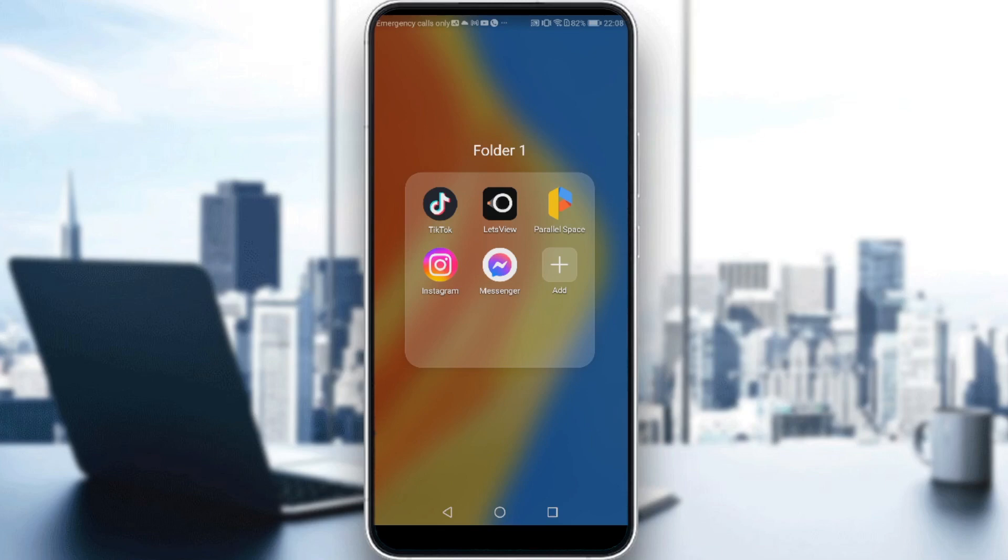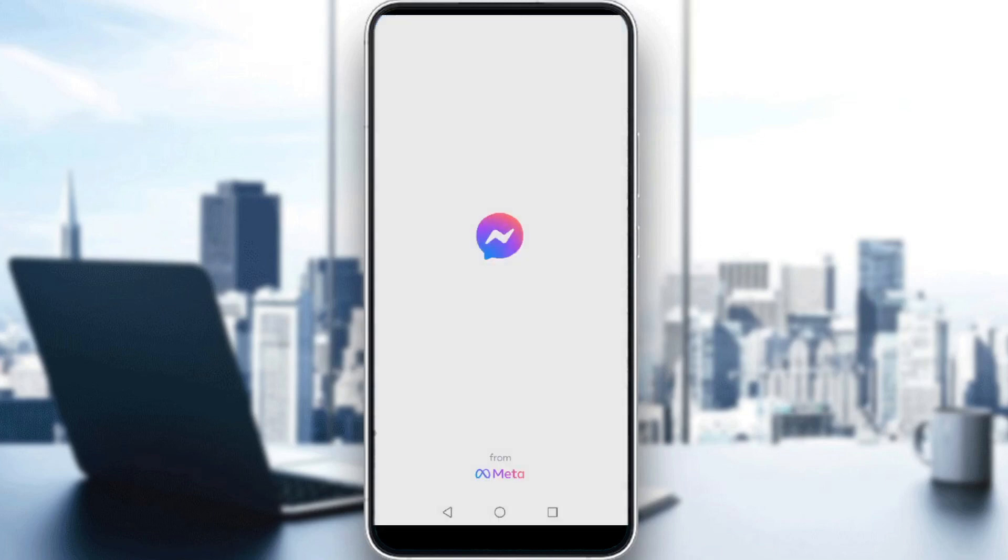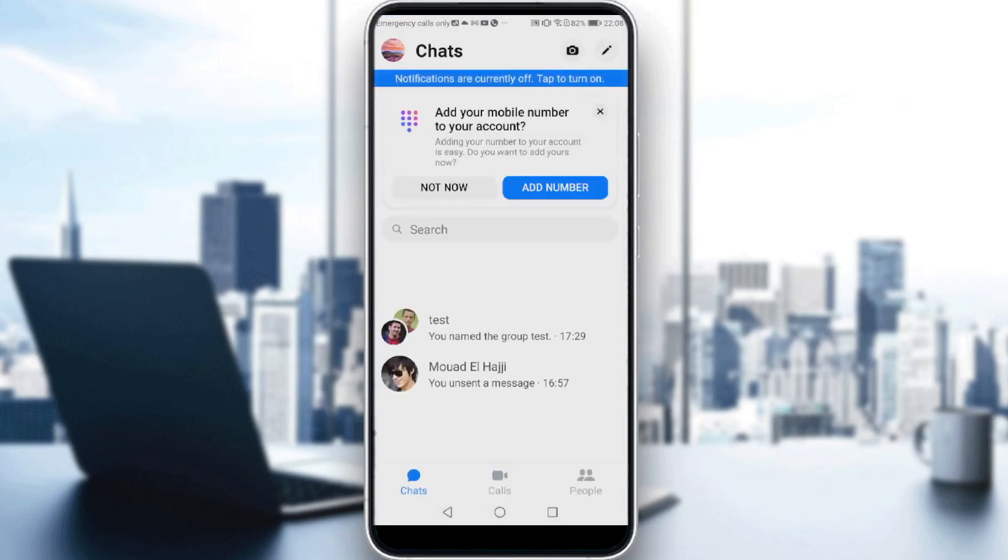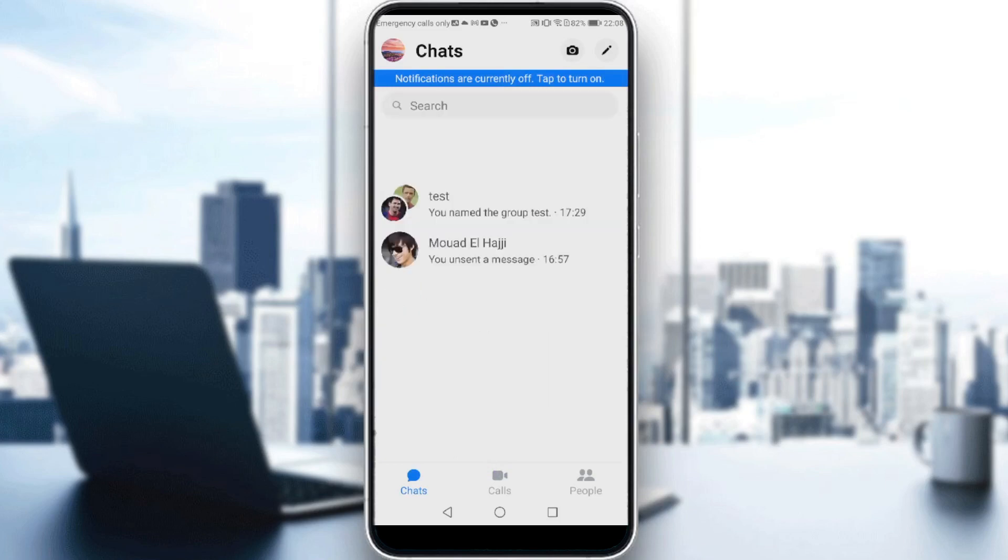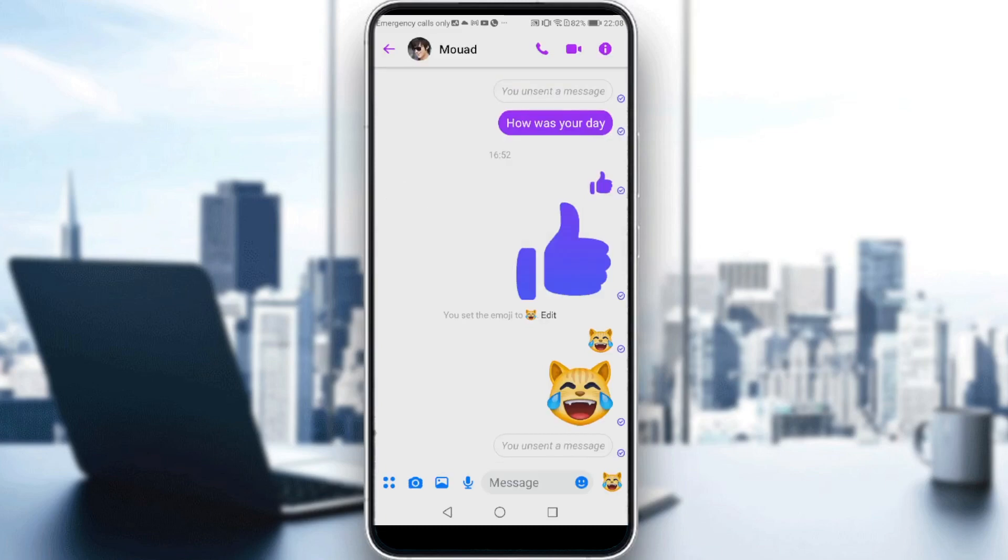Let's get straight to it. First, launch Messenger. Let's just ignore this notification for the moment. We want to change the background of Messenger, so let's go to a DM.